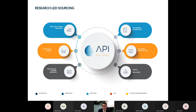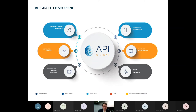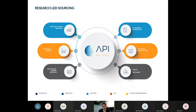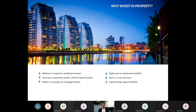Tim explains why using API adds value: the property market has a huge number of options, and more choice makes things more complicated. API takes an institutional investor's approach to simplify the process, providing an investment case for each option and delivering easy-to-understand, research-led property opportunities.